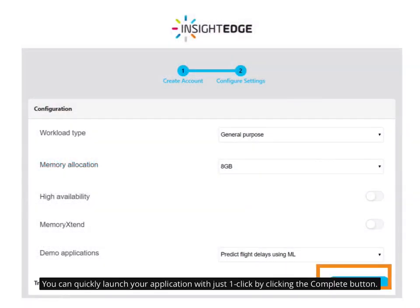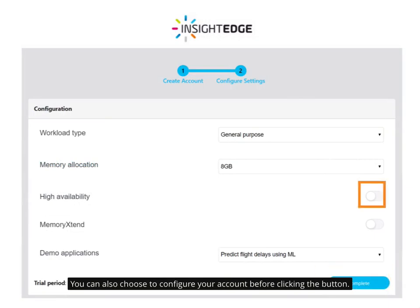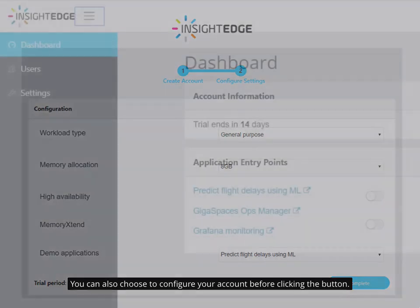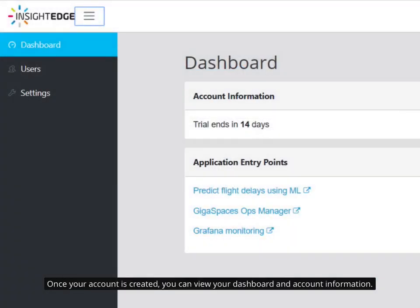You can quickly launch your application with just one click by clicking the Complete button. You can also choose to configure your account before clicking the button. Once your account is created, you can view your dashboard and account information.